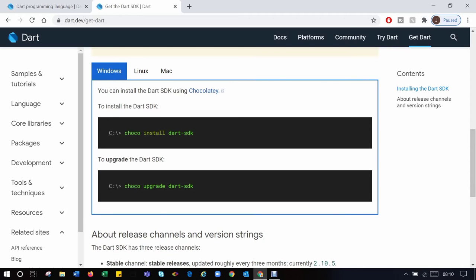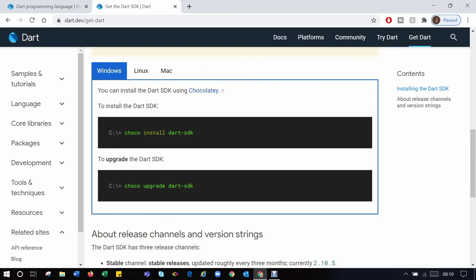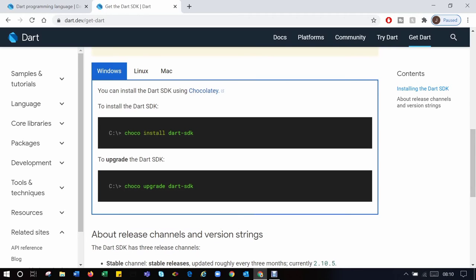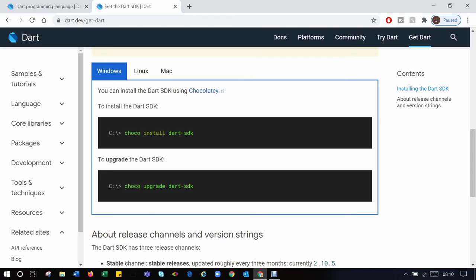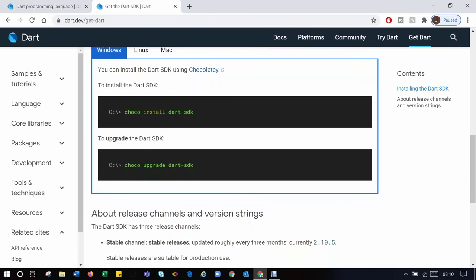But on completion of the SDK installation, set the path environment to dart-sdk/bin. I'll put the path in the description. Check it in the description because it will be there.